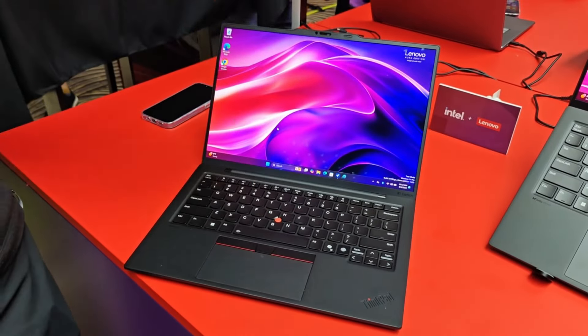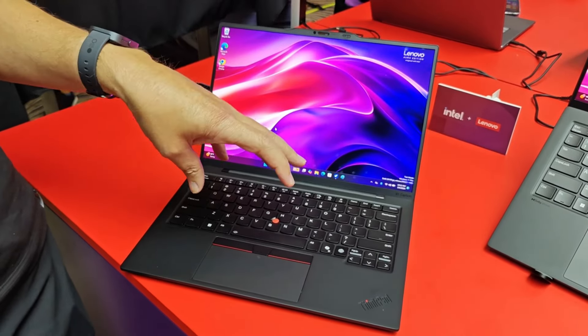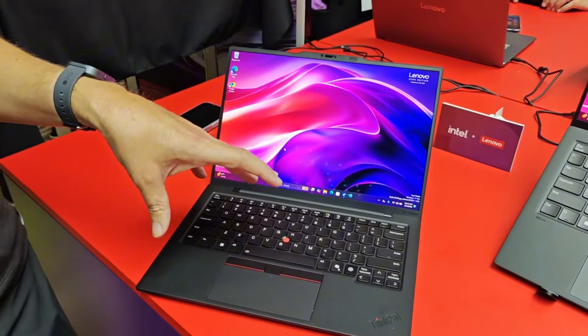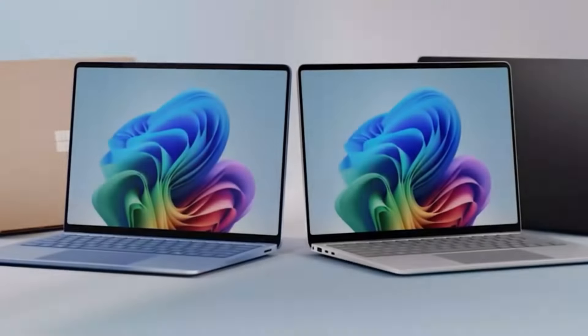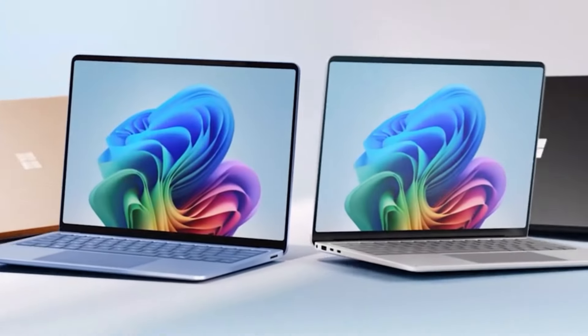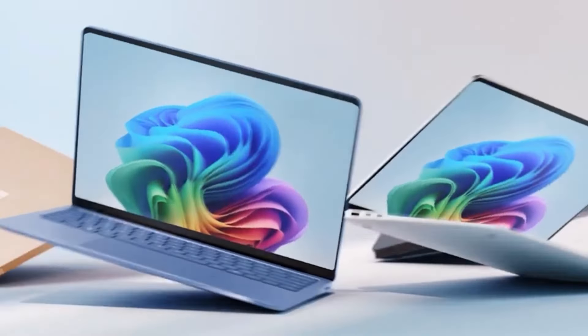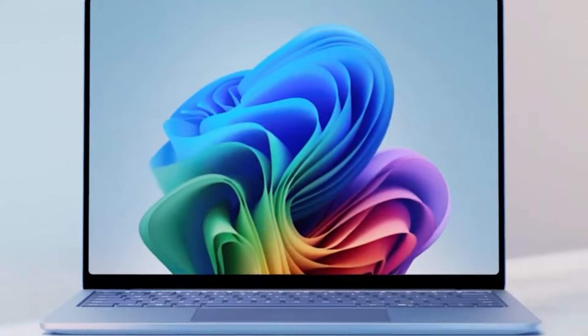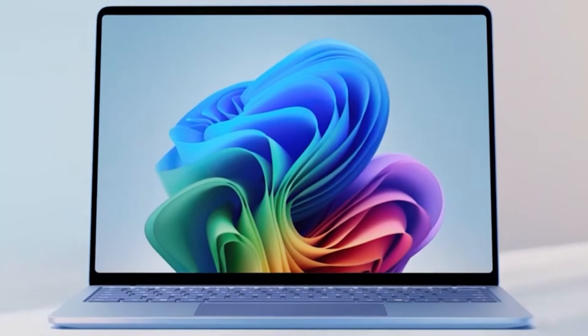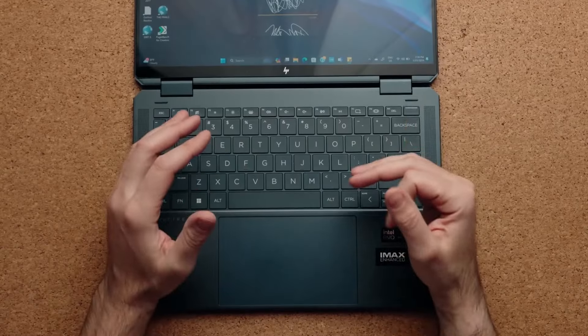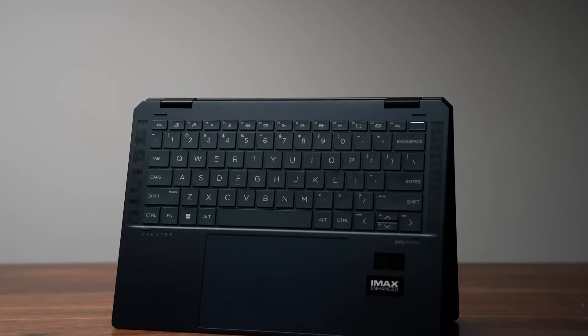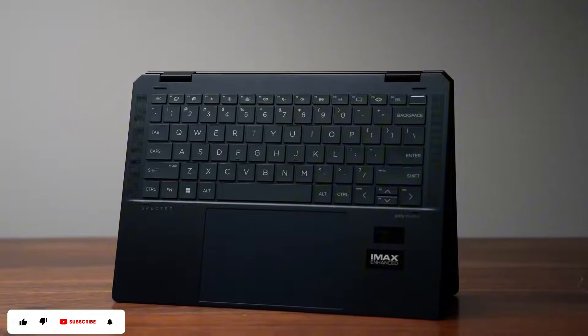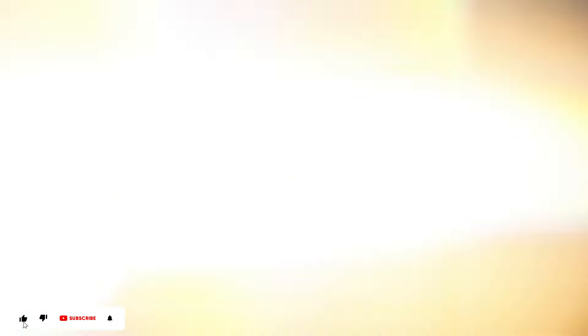With advancements in processing power, display technology, and AI integration, these devices are set to redefine what's possible in portable computing. If you're in the market for a new laptop, 2025 may be the perfect year for an upgrade, as these devices promise to push the boundaries of what laptops can do.